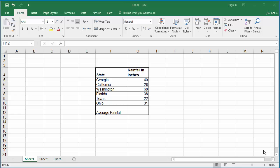The example worksheet has rainfall data for a few states. If you want to calculate the average rainfall for all these states, you can use the AVERAGE function.